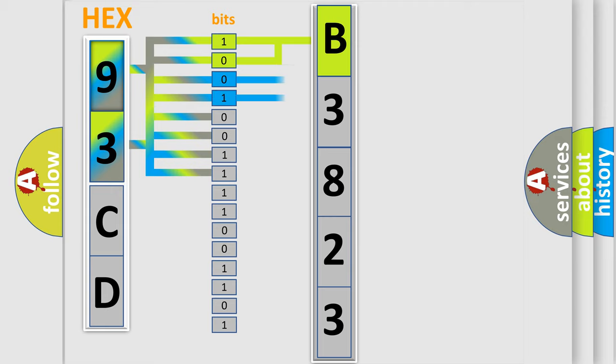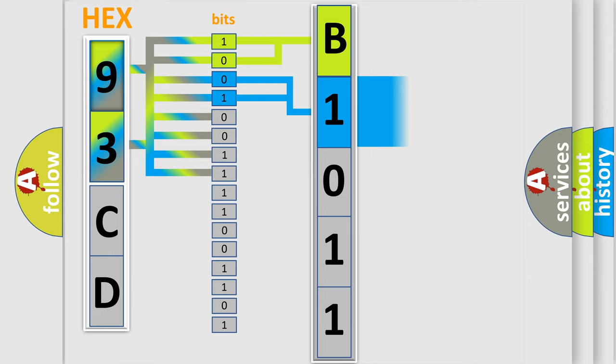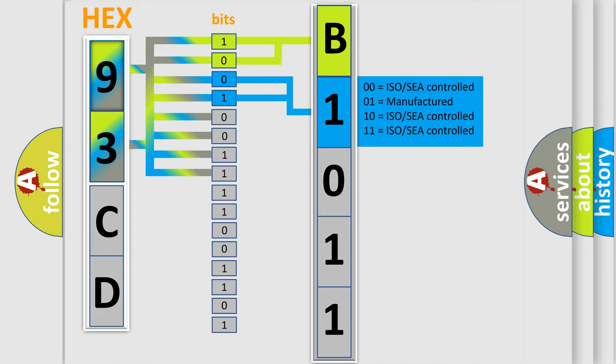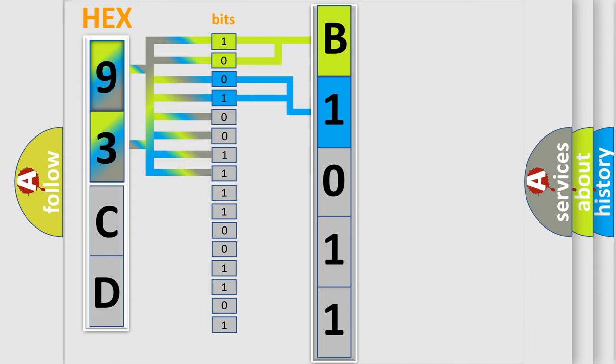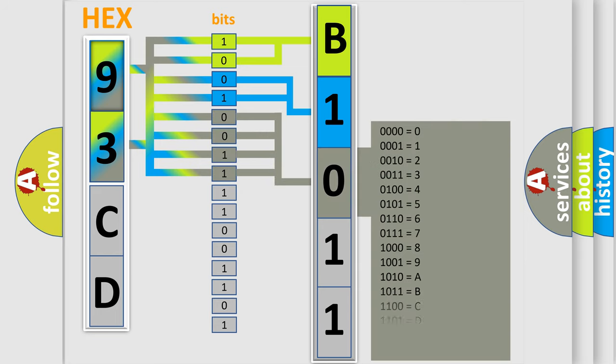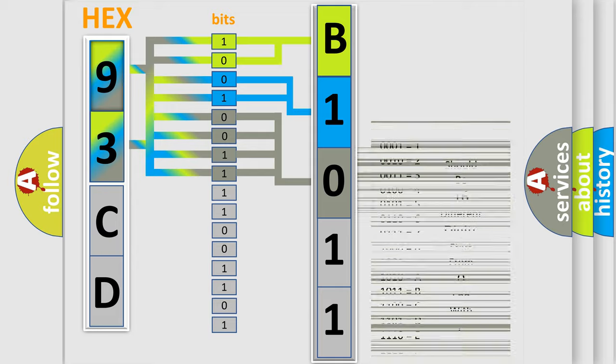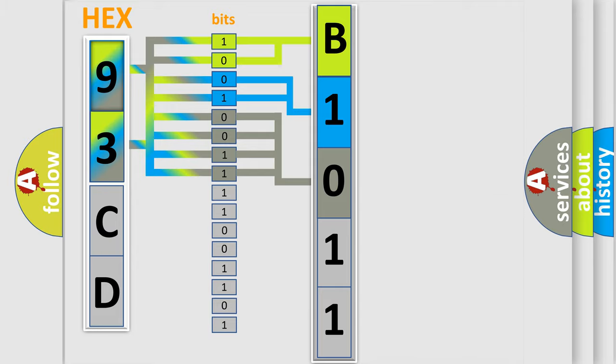This diagnostic error occurs most often in these cases: Poor connections or loose terminals at the MCM. MCM may need to be updated with the latest software. Faulty MCM.